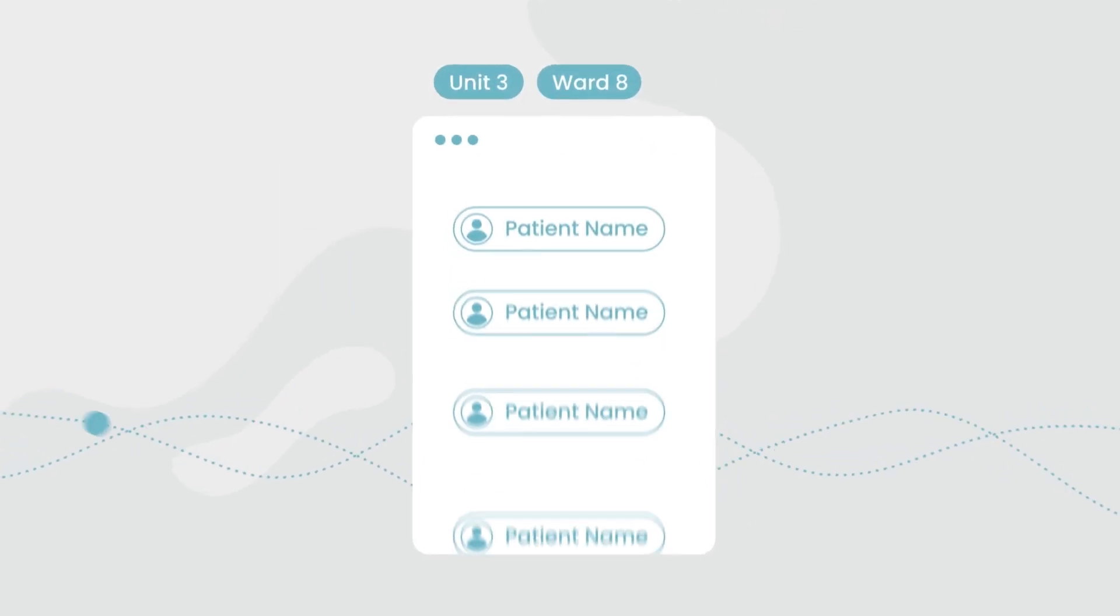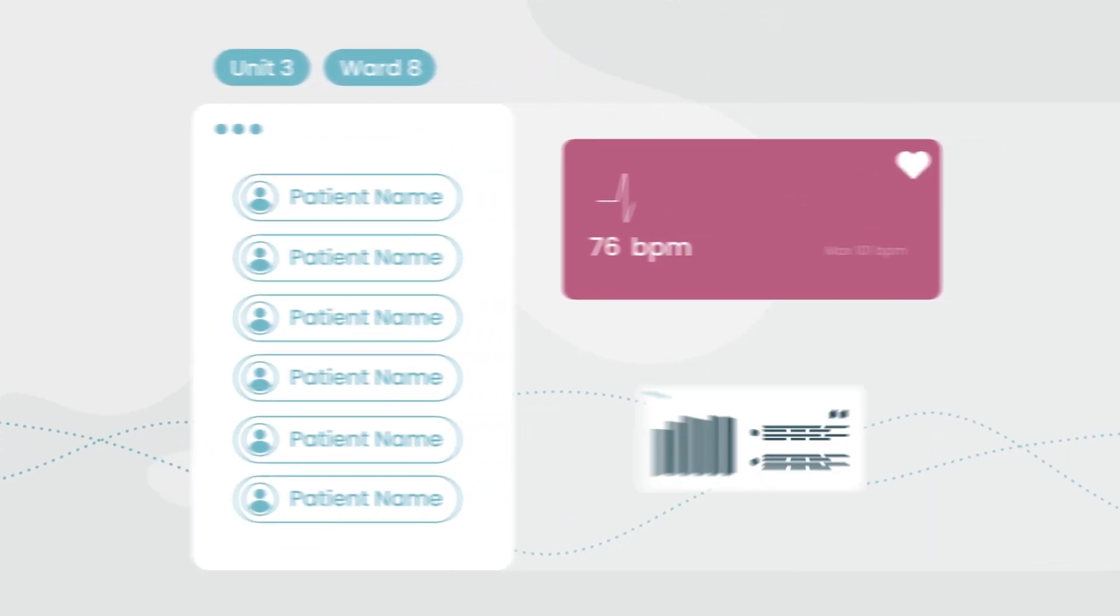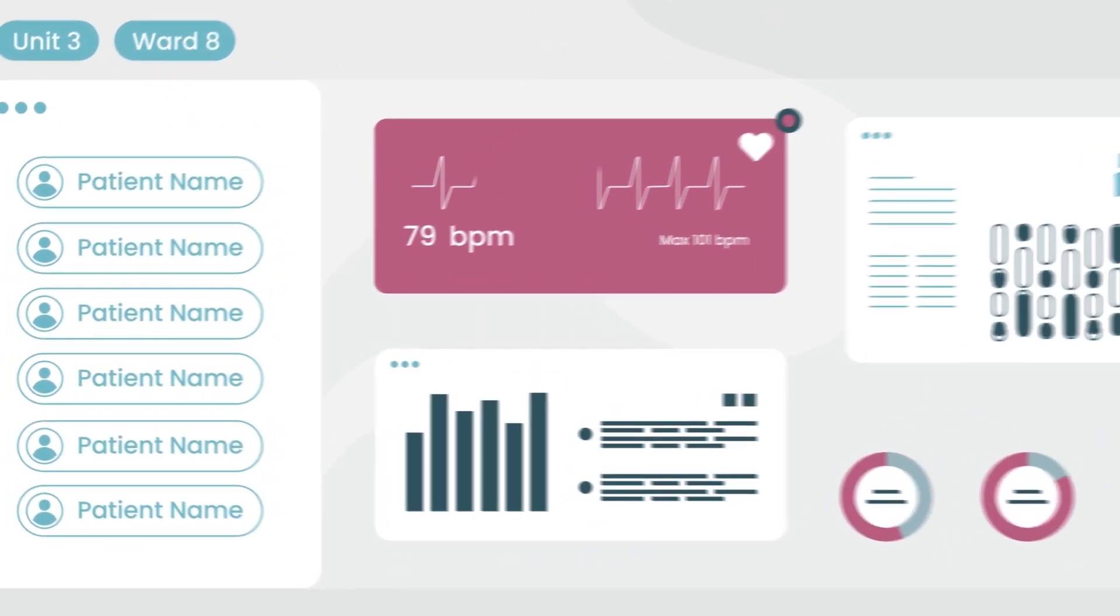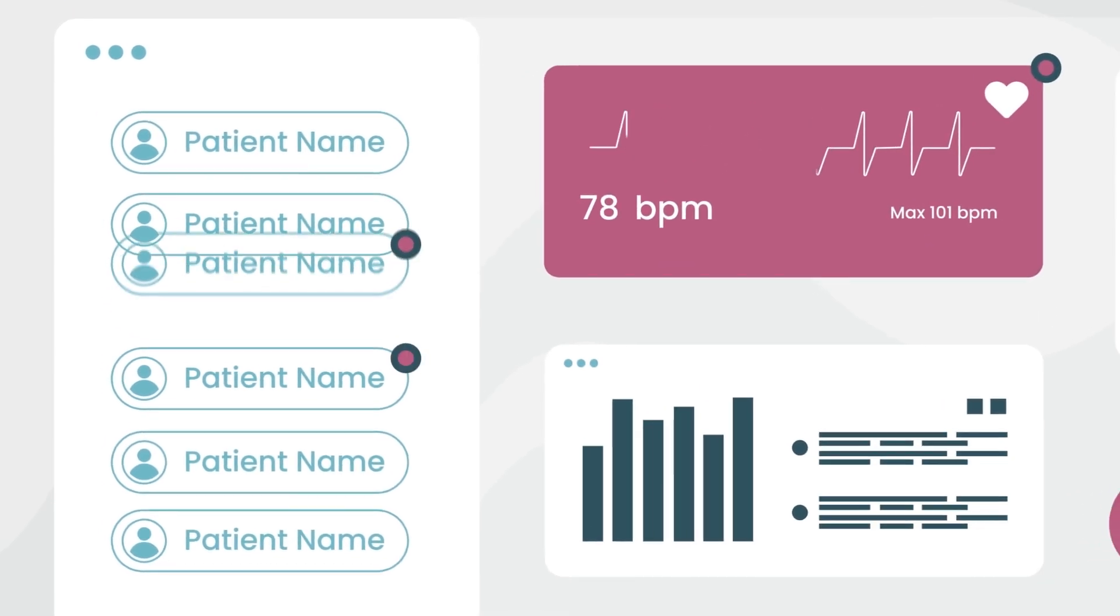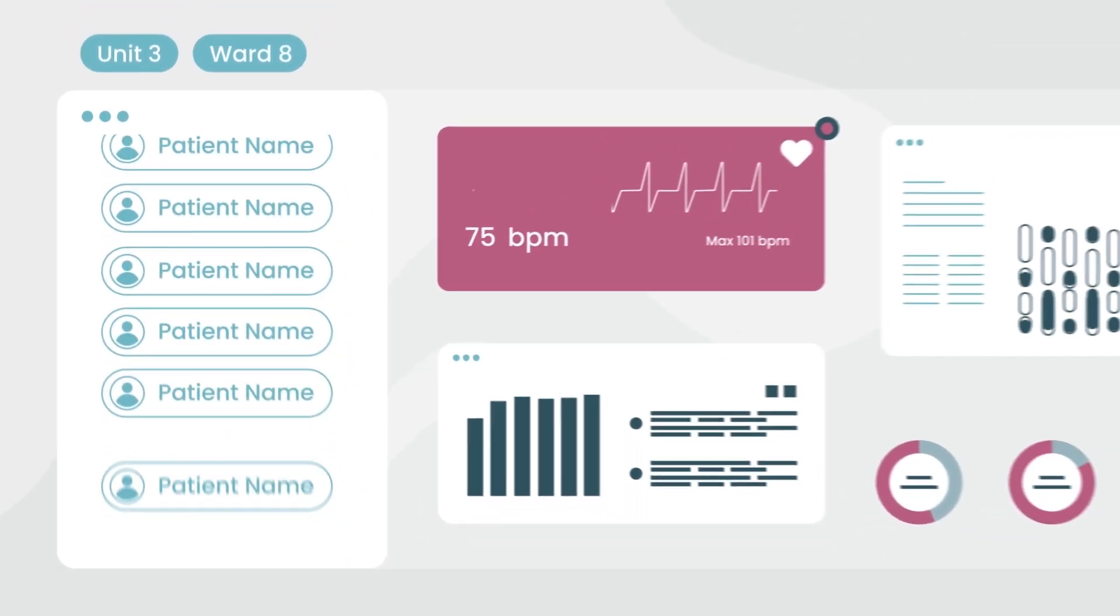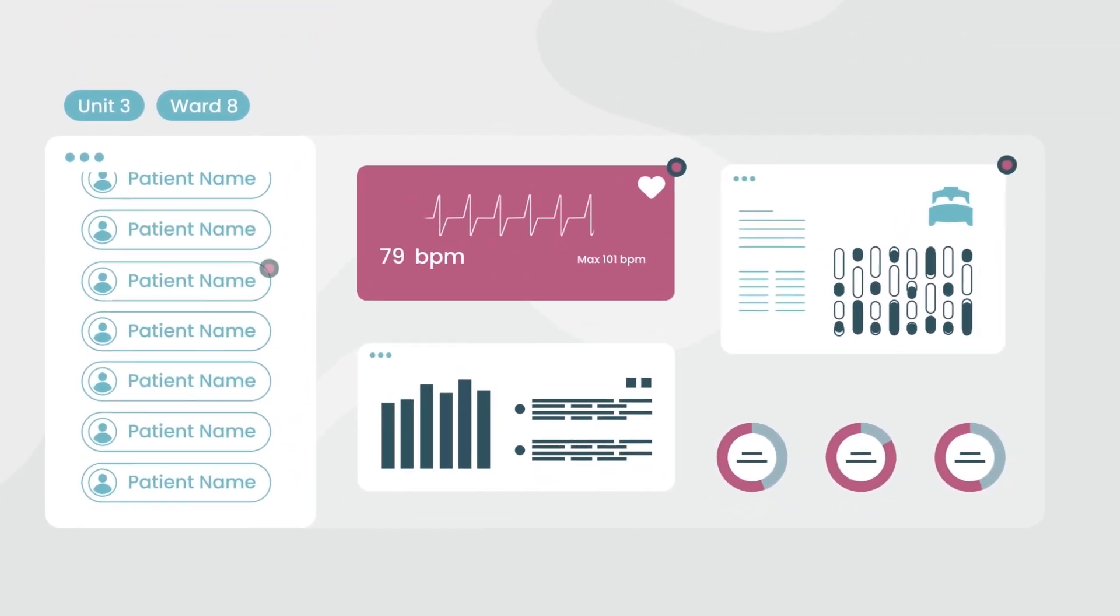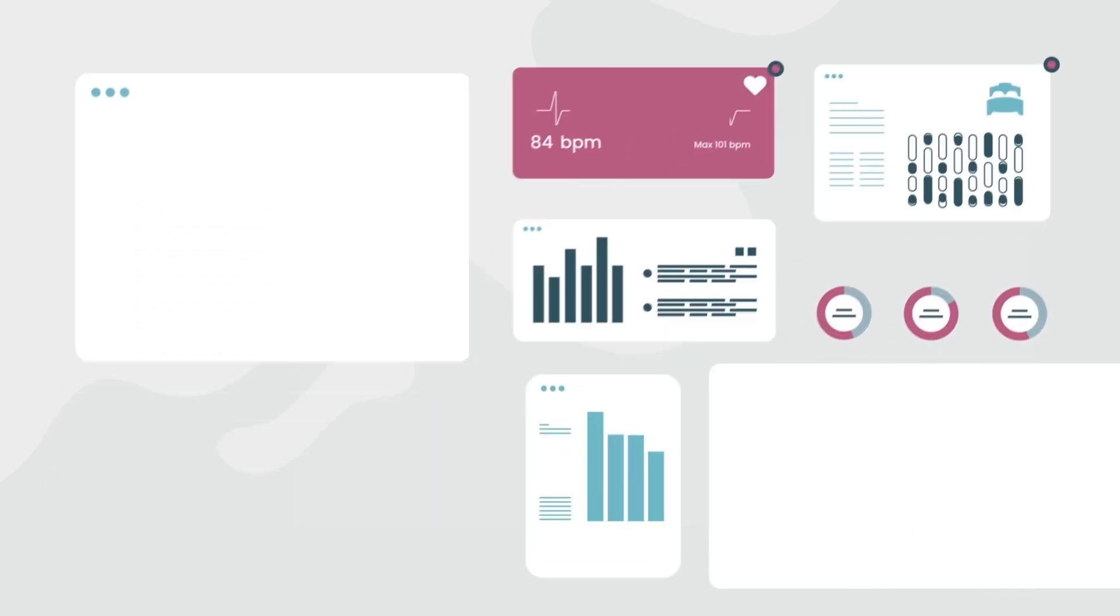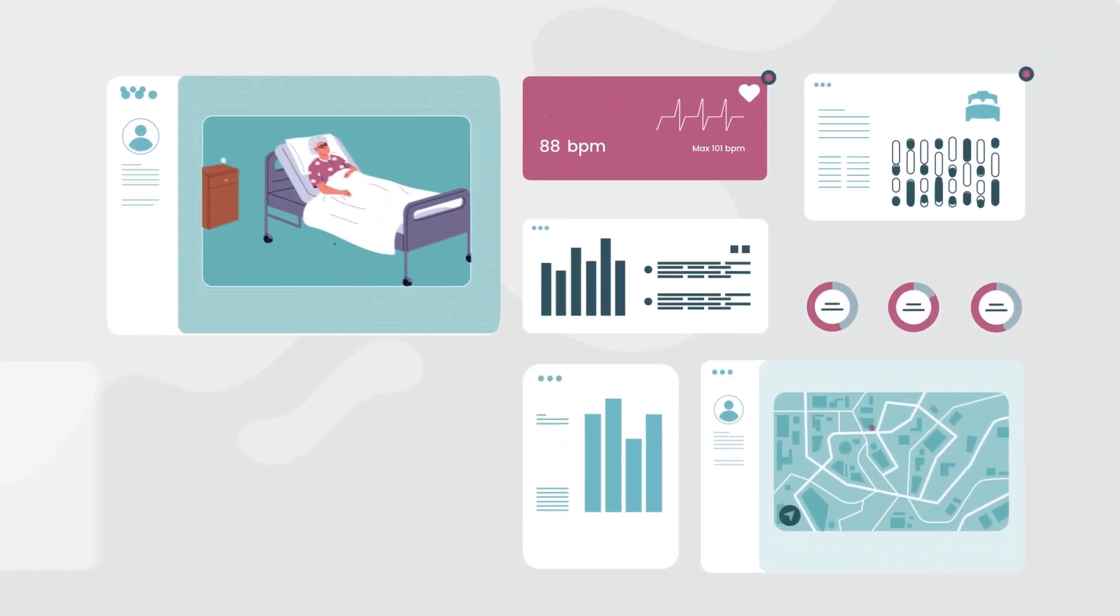For the first time, you have access to an efficient, contactless solution, allowing you to identify patients in need, prioritize patients at risk, and use the data to better understand patient status and shift to a proactive care approach.